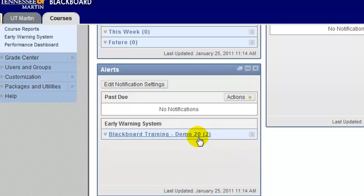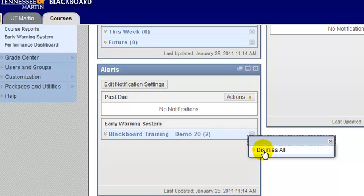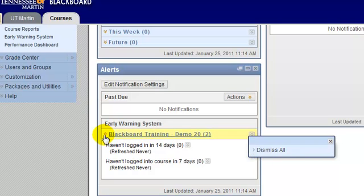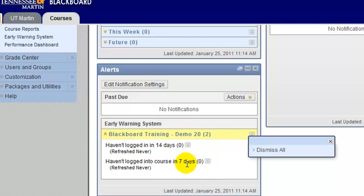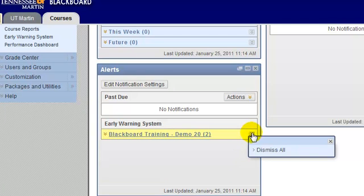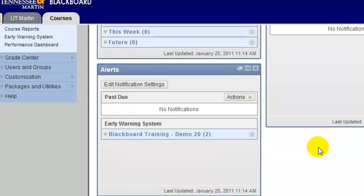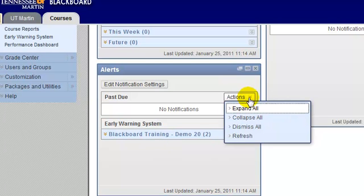If I click the drop-down list next to the rule, I can choose to dismiss it so I don't see it again. If I click the drop-down list on the left side, I can see that two rules have been tripped in my Early Warning System — I have students who haven't logged in in seven days, and students who also haven't logged in in 14 days.